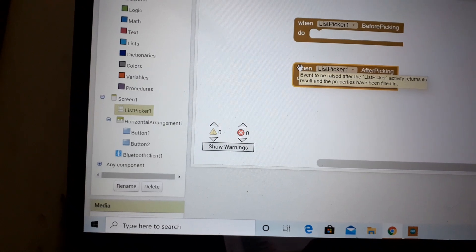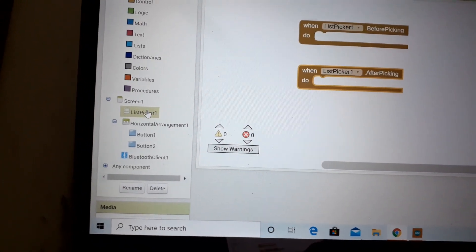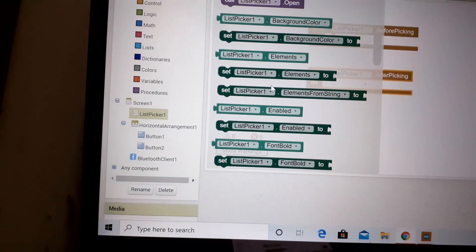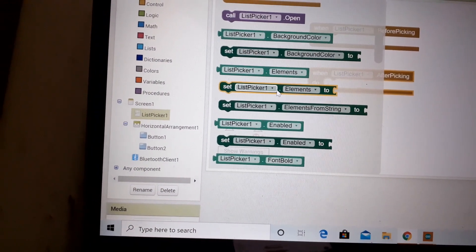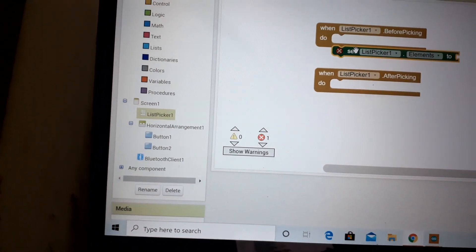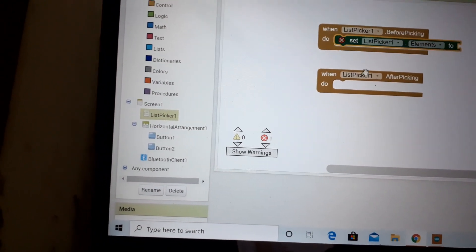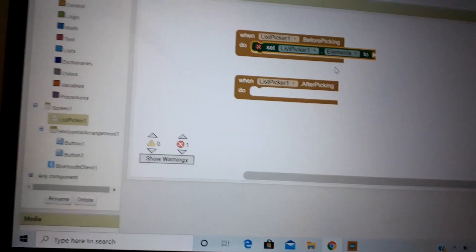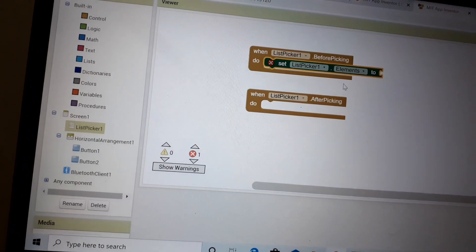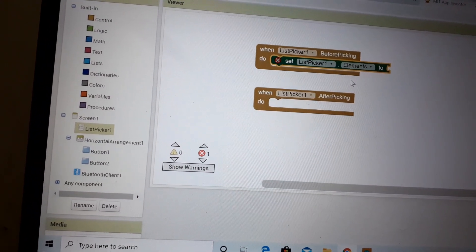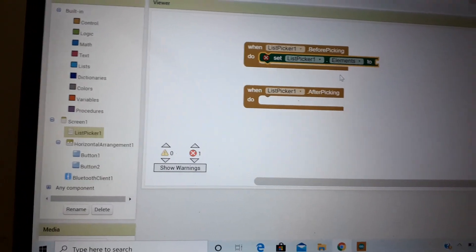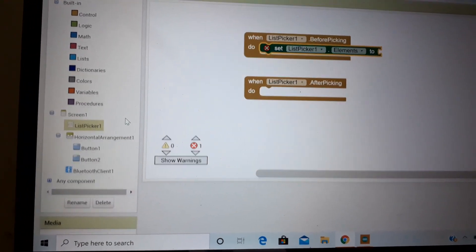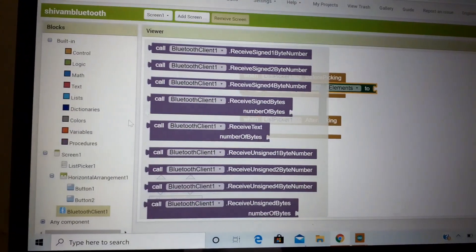After that, go to list picker once again, use the set list picker like this and attach it to the first condition. And likewise for the second one also. In this we are doing the Bluetooth client and elements, setting the target towards the Bluetooth client.